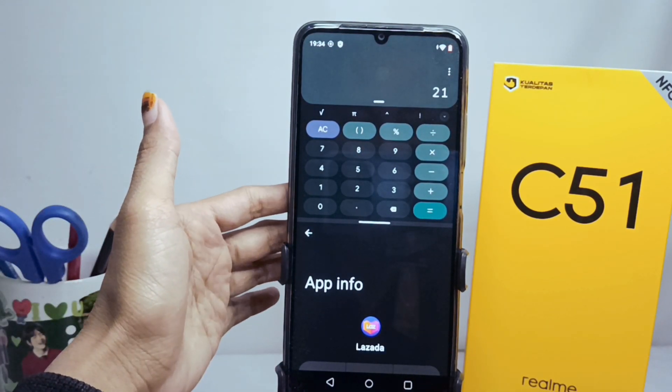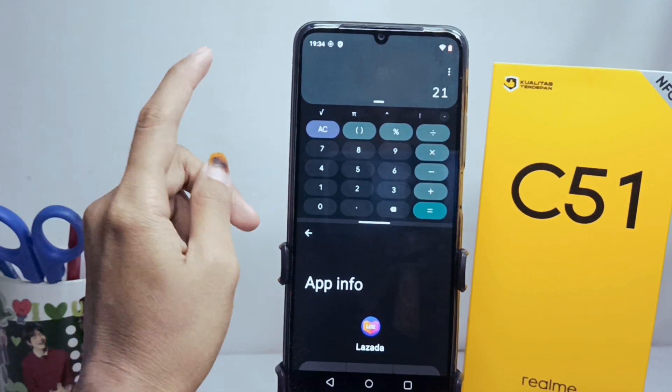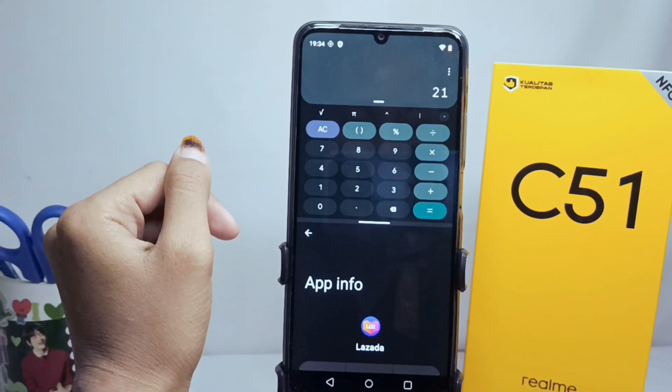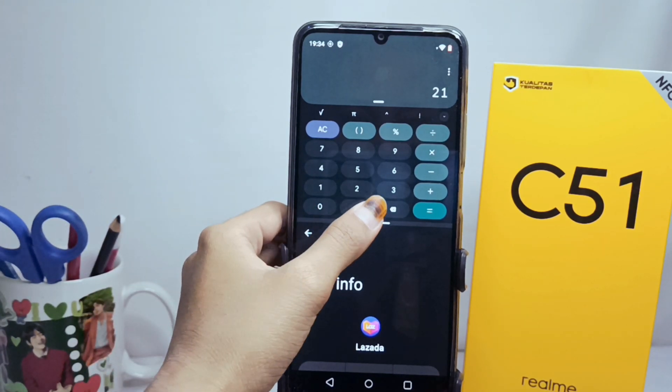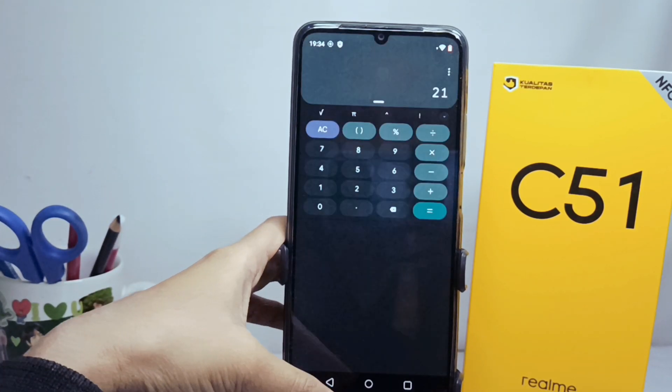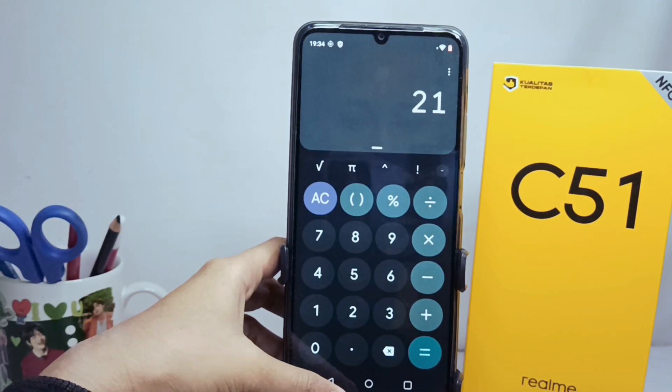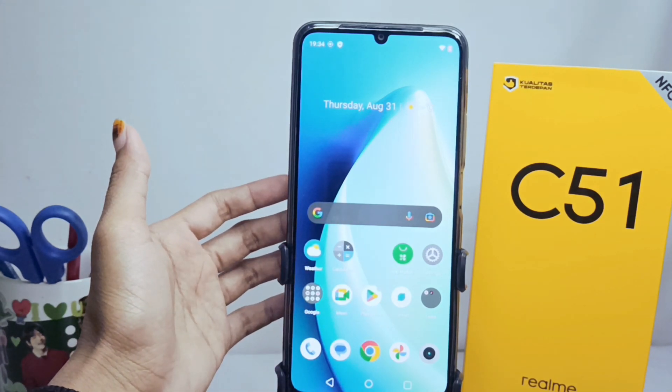That's the tutorial on how to use the split screen feature on the Realme C51 device. Don't forget to subscribe for more information from this channel. Thank you.